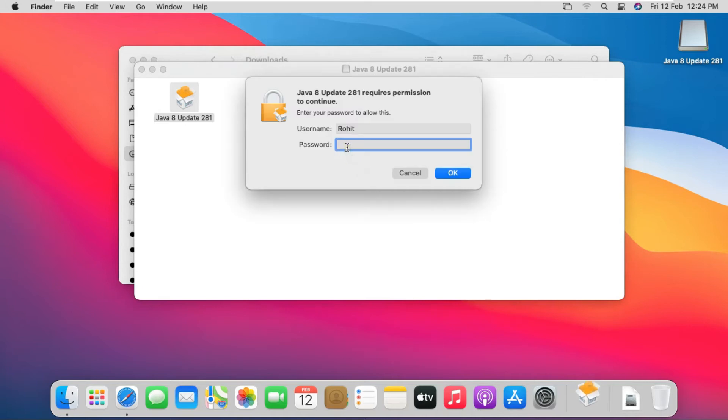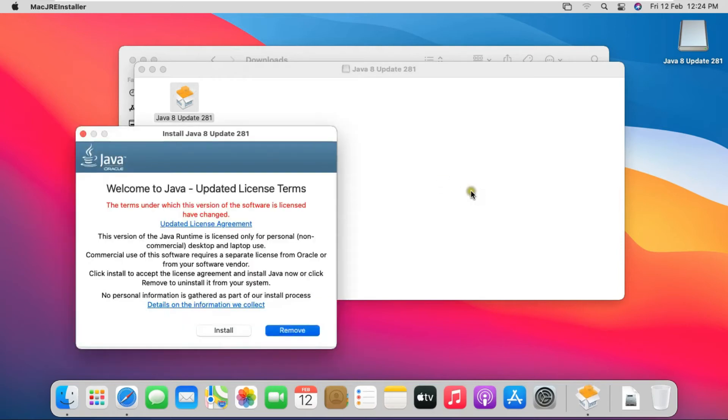Fill User Password. Click on OK. Click on Install.